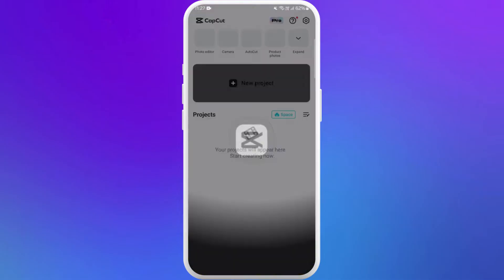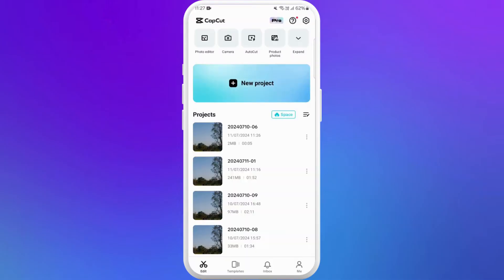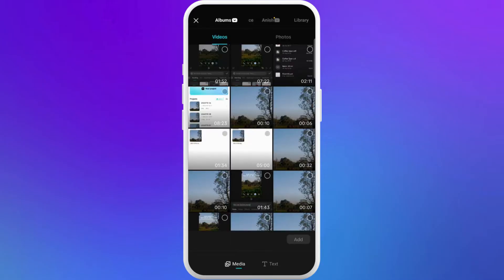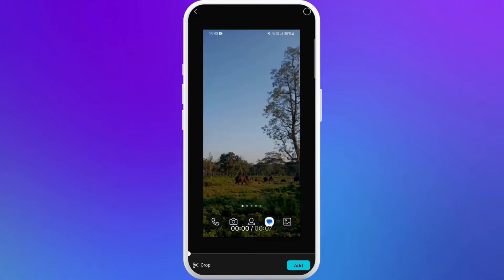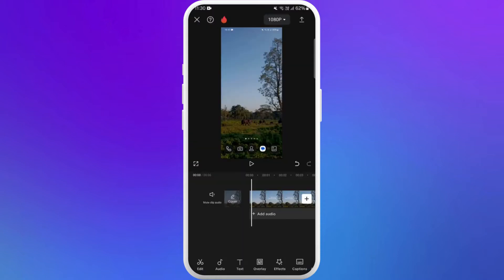Now select the video you want to edit. Next up, tap on the Add button to import your video to CapCut.